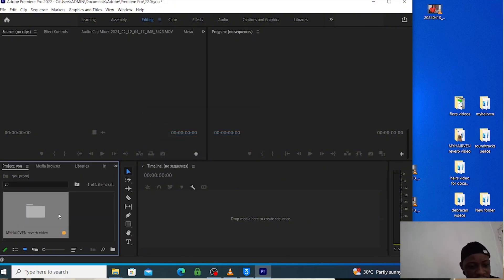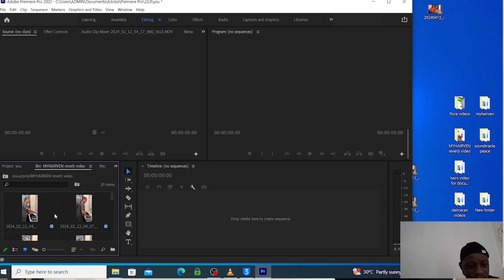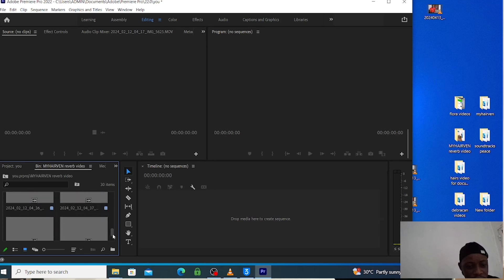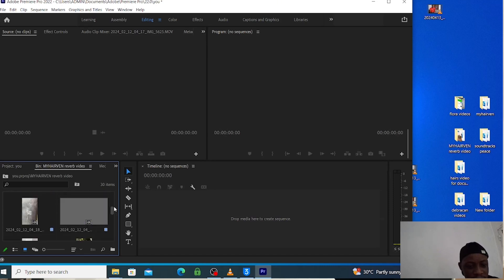So this is it. I just double click on it to open. So these are all the video clips. Very simple.